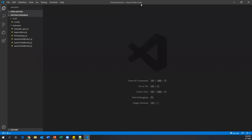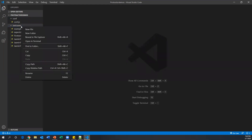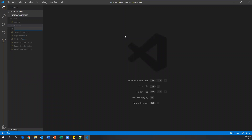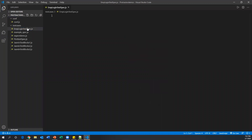Let me go to Visual Studio Code. I'll create a new test spec under the test cases folder by right-clicking and selecting 'New File'. I'm naming it 'emp_login_test_spec.js'. This is the spec file that has been created.